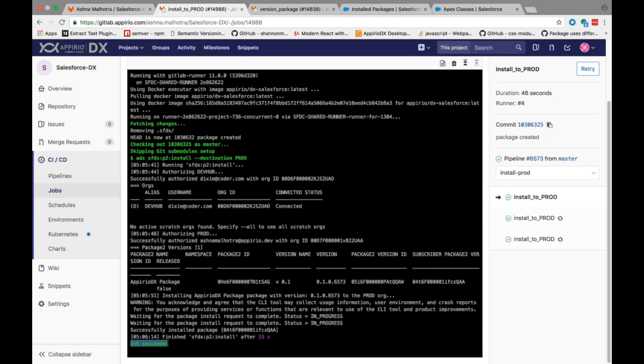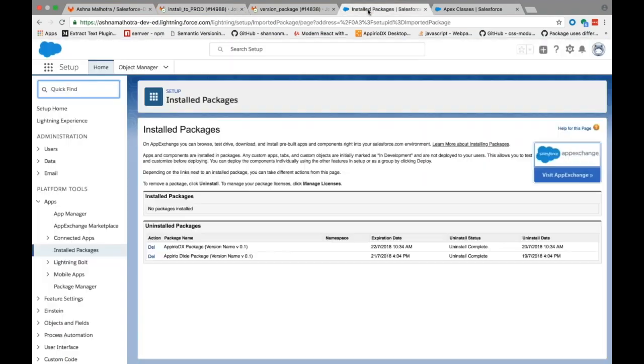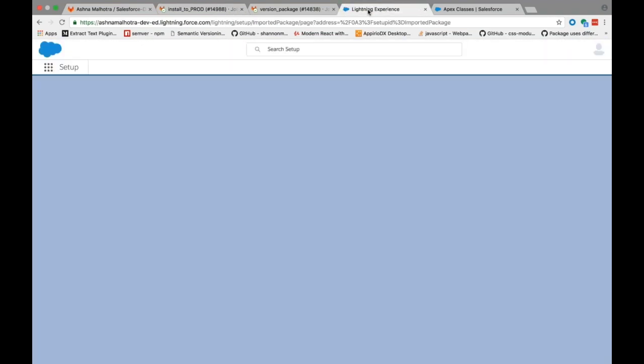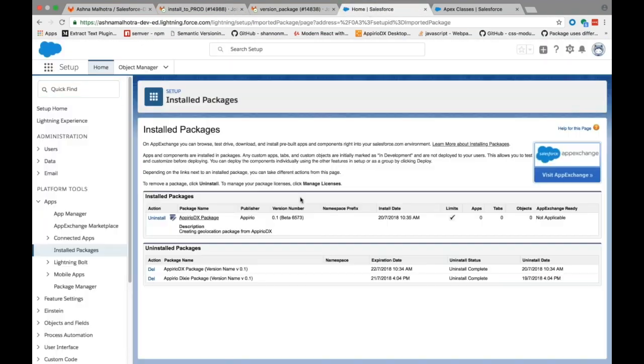That means the package has been installed into the production environment. Now let's go to the production org and look for the installed packages. Here you can see the installed package.